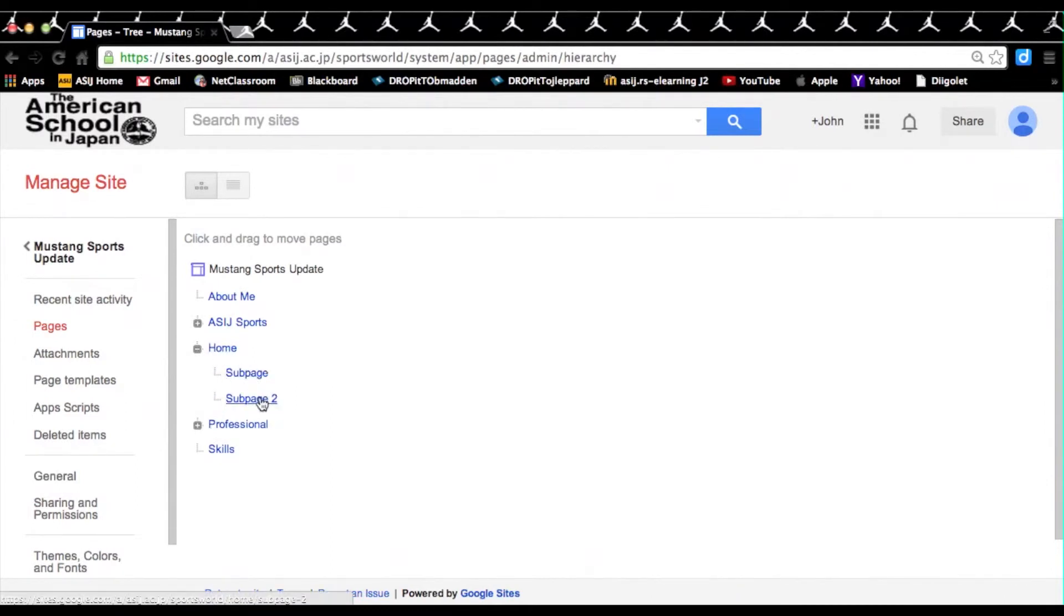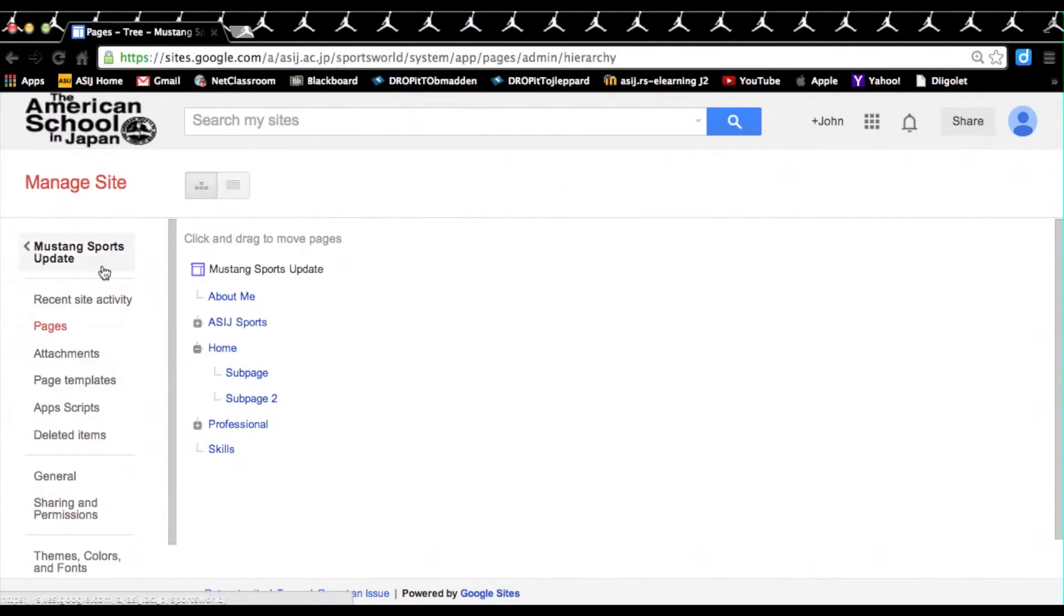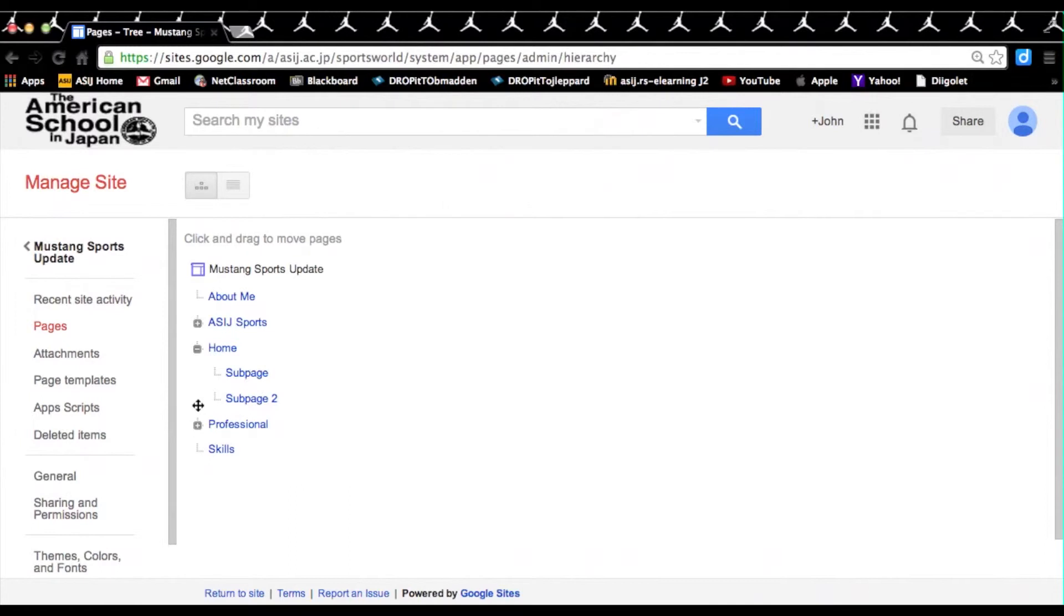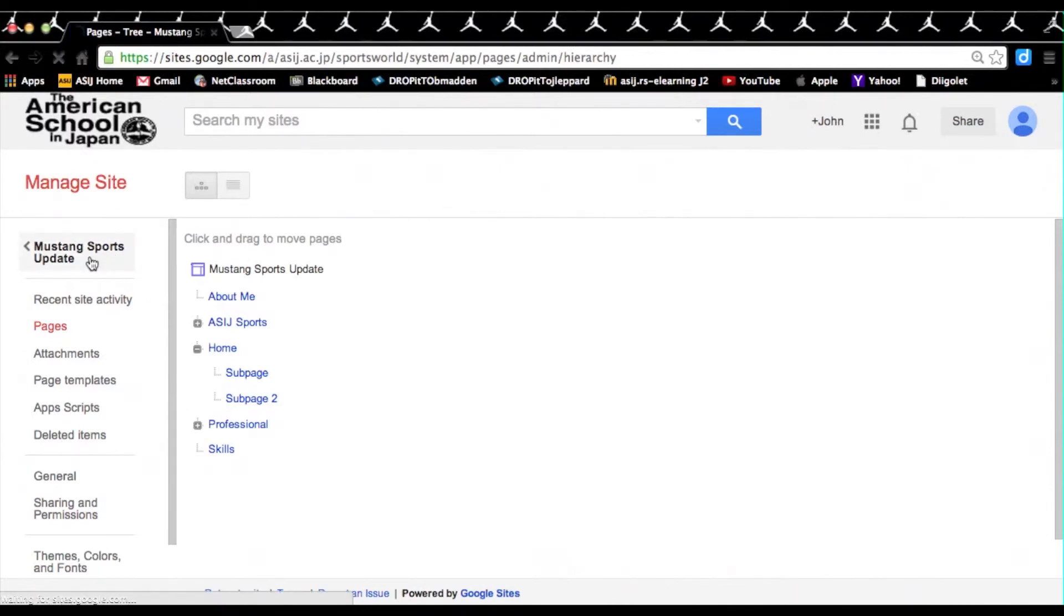Now we have sub-page 2 underneath our home, making our sub-page. Now the unique thing about making sub-pages is that you can have as many sub-pages as you want, but in the case of making a website, you typically want to keep it underneath one or two sub-pages.